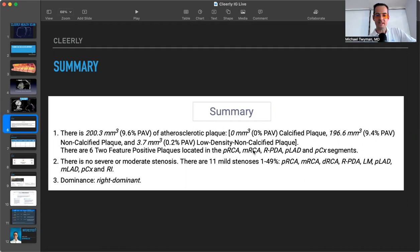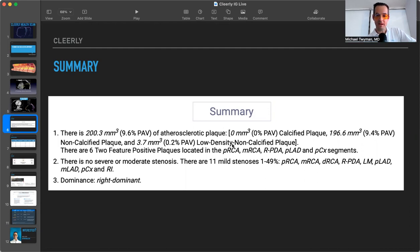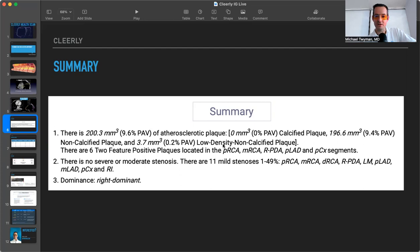But the real thing that's interesting on this test is looking at, do you have low density, non-calcified plaque? So you can think about this as like baby plaque, but it's potentially more necrotic or really inflamed plaque. And it's this plaque that is potentially more likely to cause a heart attack or stroke by rupturing.